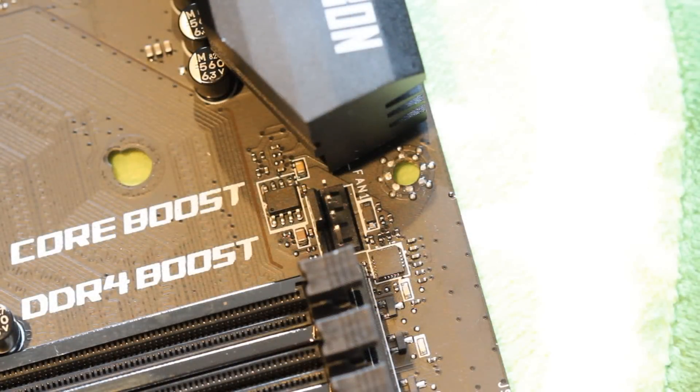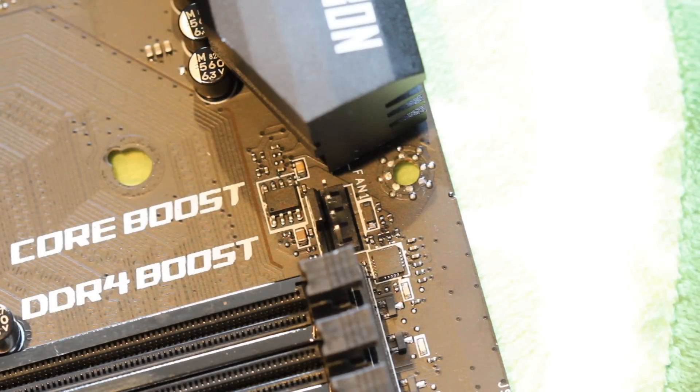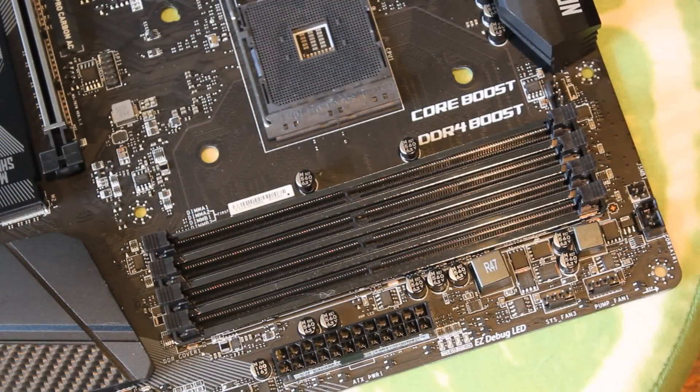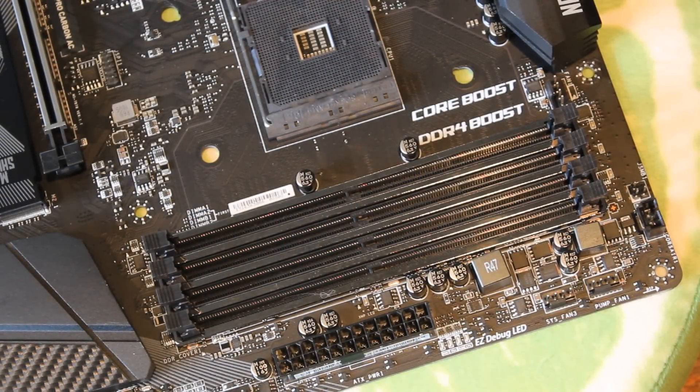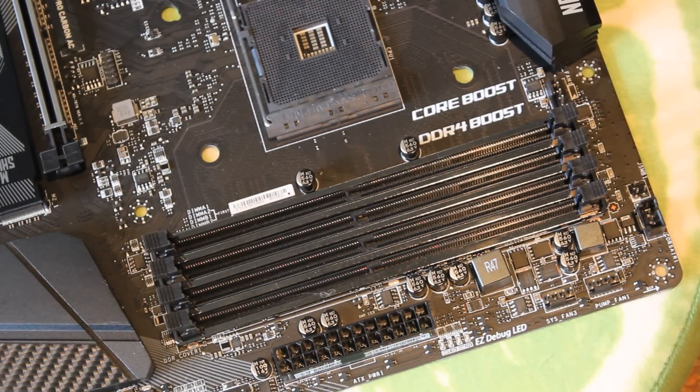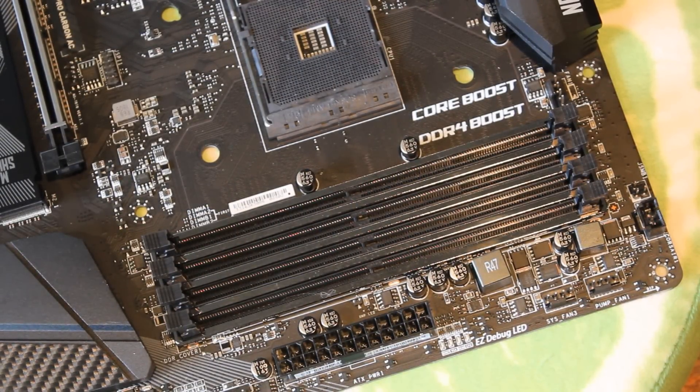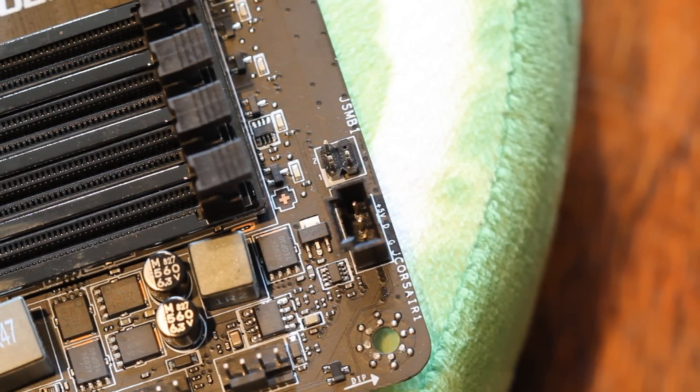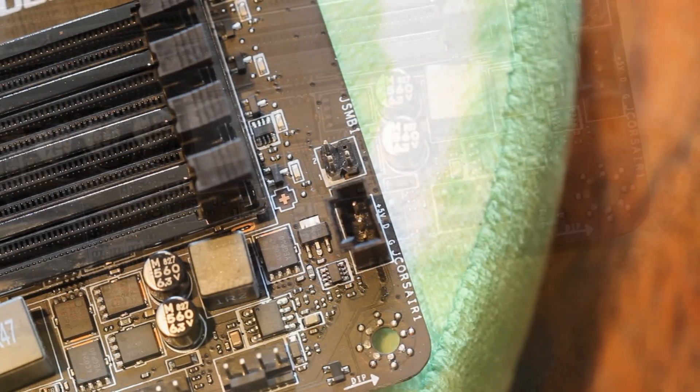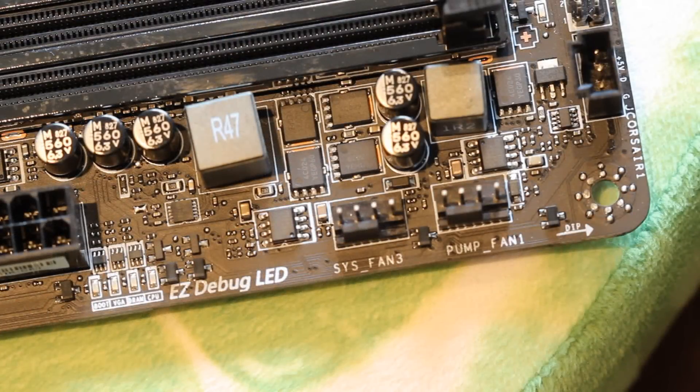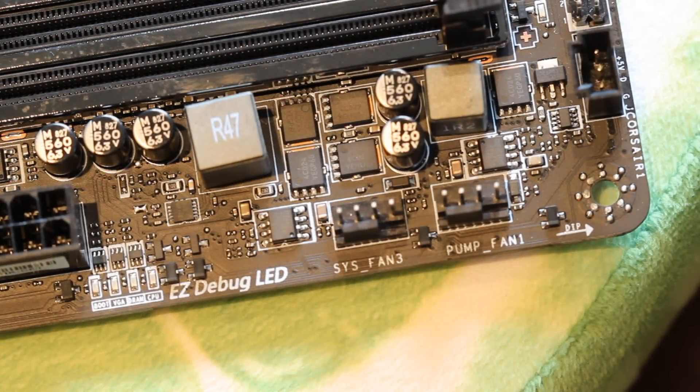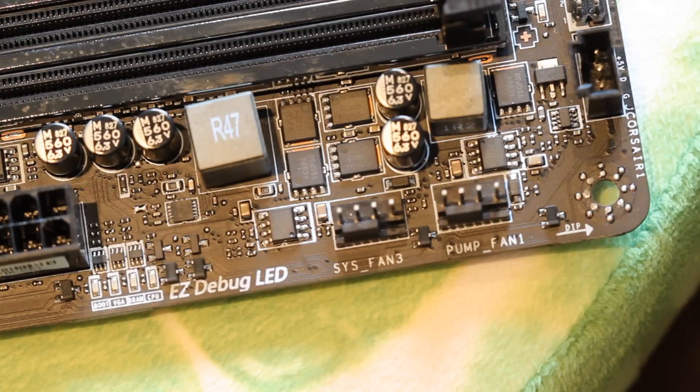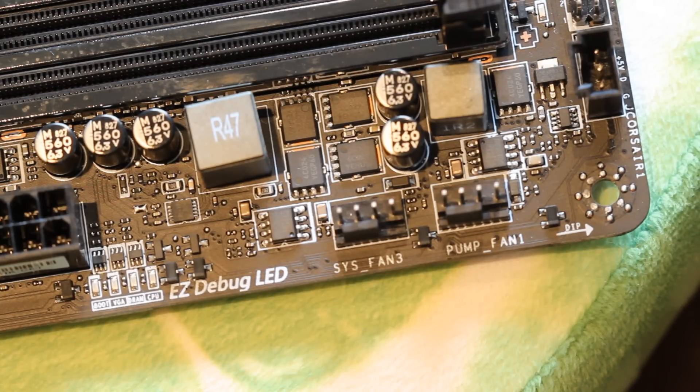Your standard CPU fan connector but no CPU optional connector which is an interesting choice. Steel reinforced RAM slots which I've become a big fan of in recent times. A system management bus connector beside a Corsair LED connector. Your standard pump fan header and system fan header as well as an easy debug readout. Not the full one but a more basic old-school light type one.